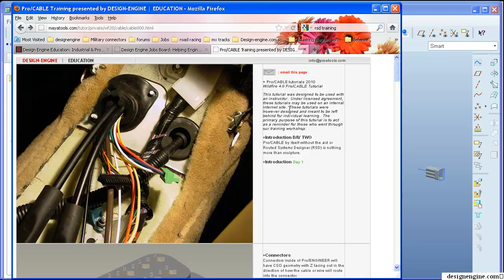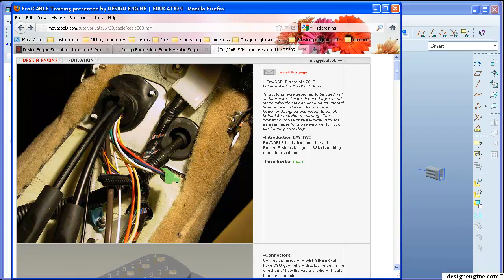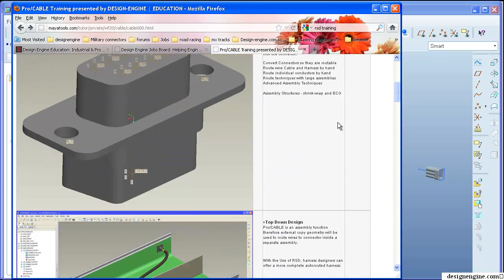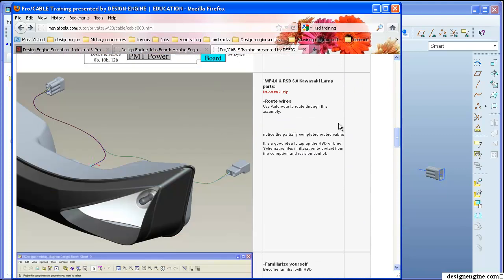This is our training material. Each day is set up with an abundance of material to cover. The portion we're going to cover today is this Kawasaki Ninja headlamp where we're routing from connector to system lamp.